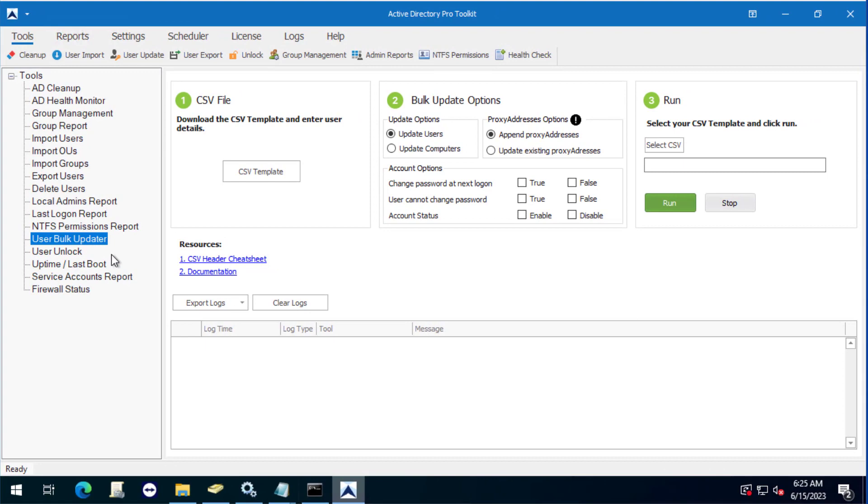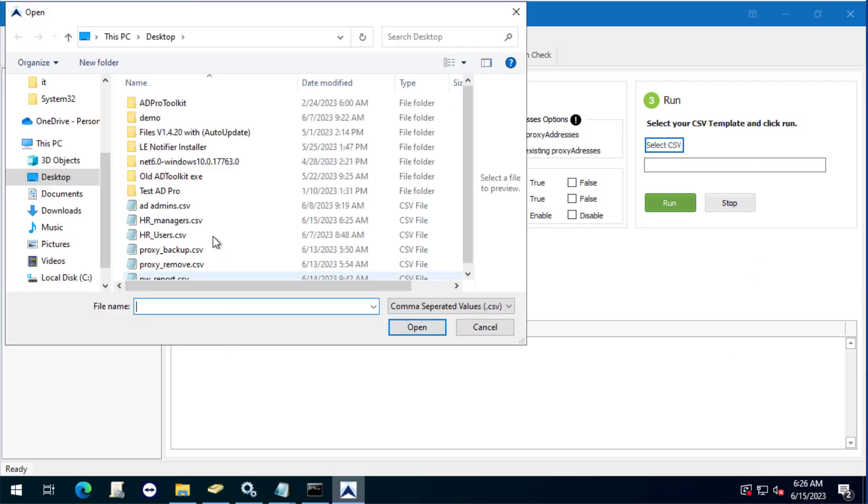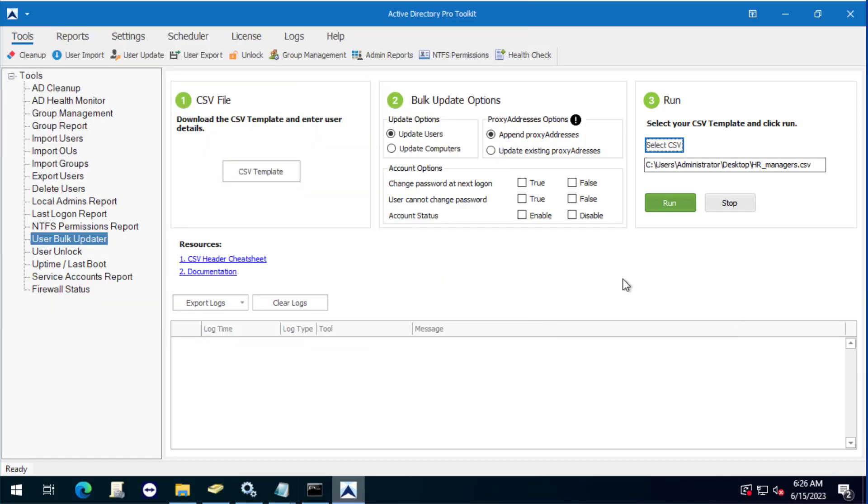Okay, so in the toolkit just select on bulk updater. You've already got your template set up, leave on the bulk update options just leave it as is. Then select your template HR managers and then click run.